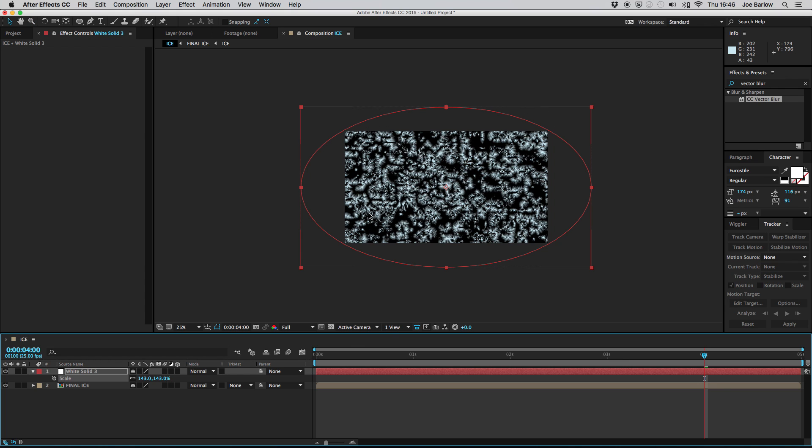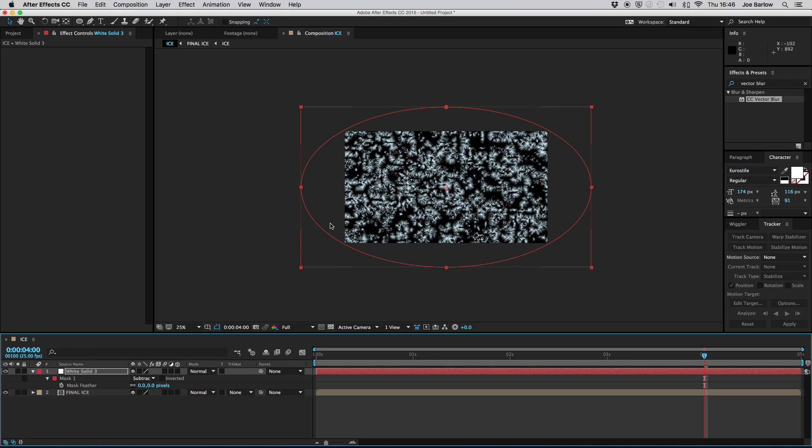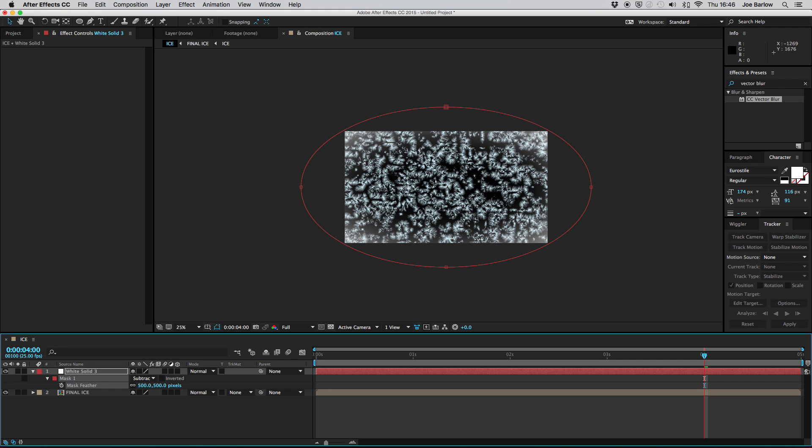Now that that's done we can go ahead and go back into the mask and this time we're going to adjust the feather so press F on your keyboard to open up the feather options and then take it up to about 500.